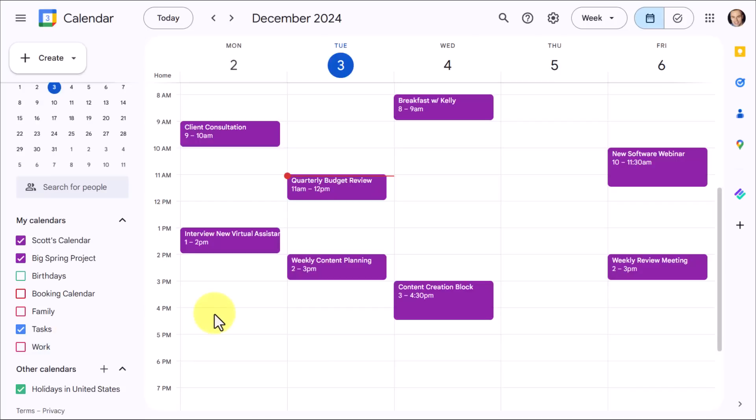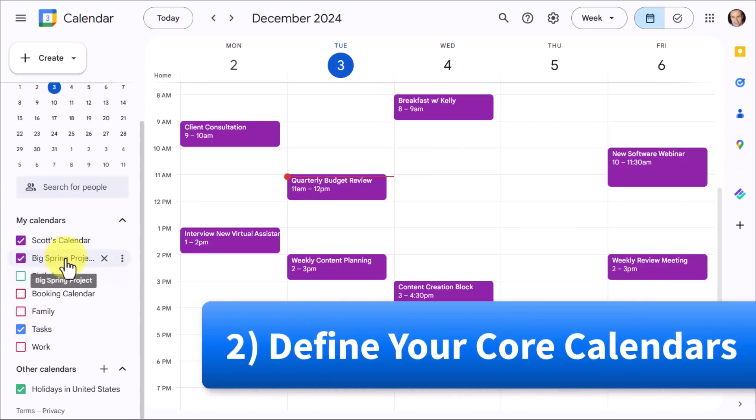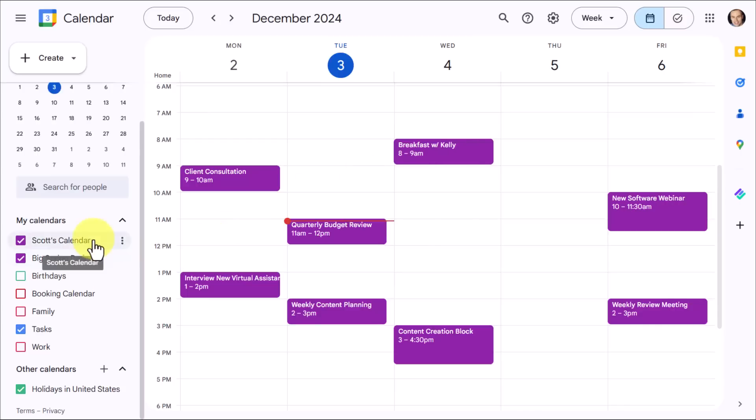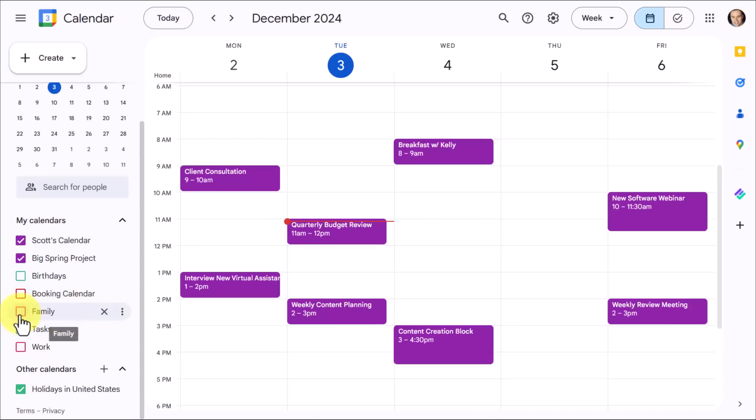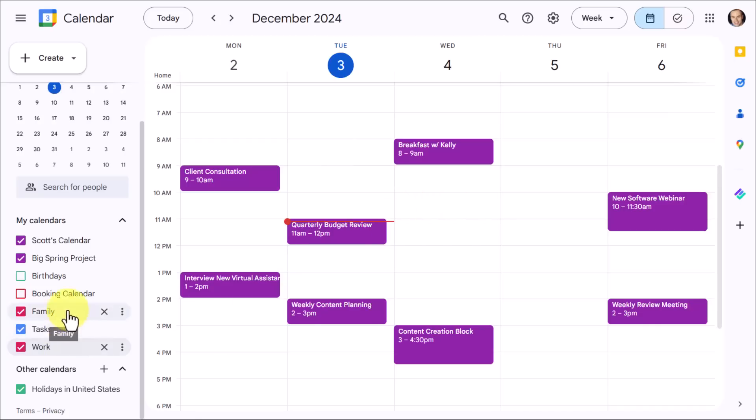Now for step two, we want to stay with this My Calendar section for a moment and make sure that we have a clear distinction between these different calendars, especially when it comes to color because nothing is more confusing when you're looking at something on your calendar thinking you know what this is for when really it's attached to another calendar. So for example, you'll notice that I have both a family calendar and a work calendar, but they're both colored in red.